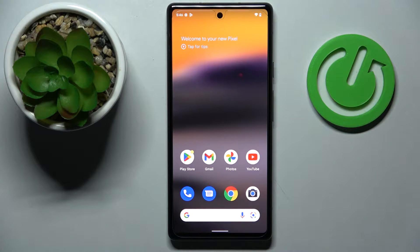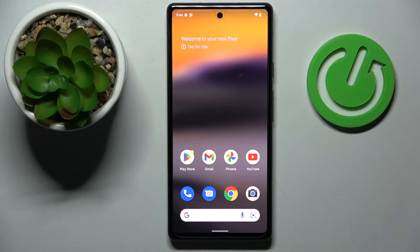Hi everyone! Today in front of me I have a Google Pixel 6a smartphone, and in this video we will demonstrate how you can download and install the Fortnite game on it.